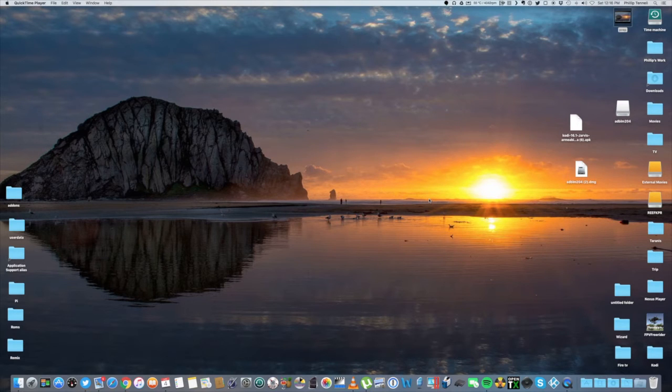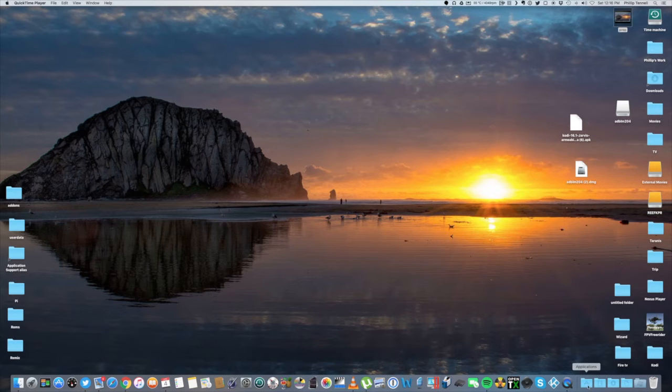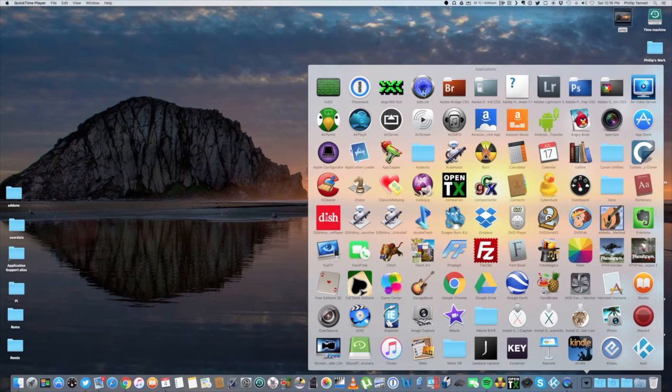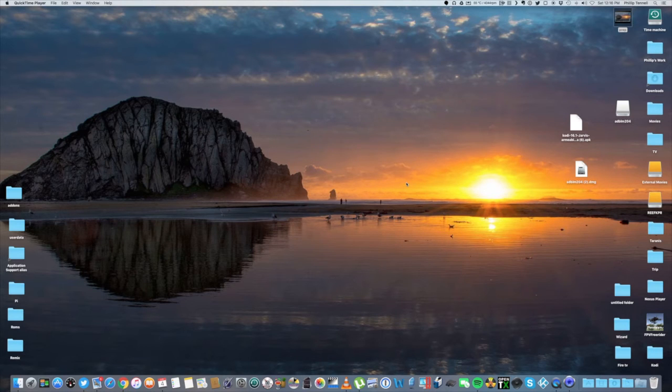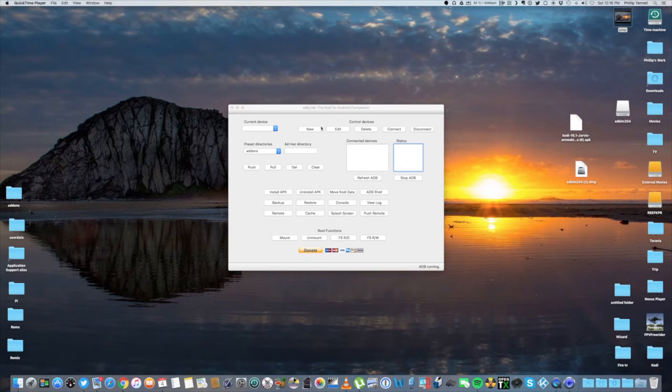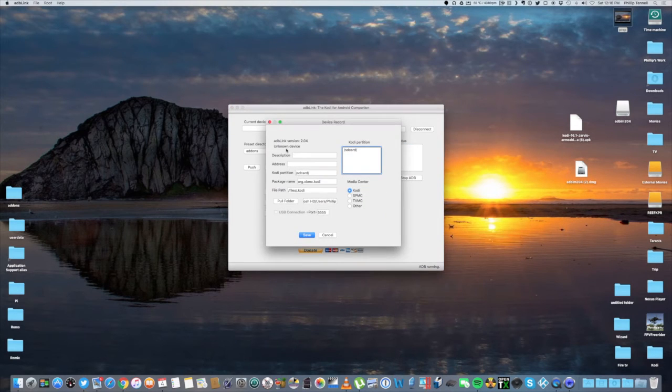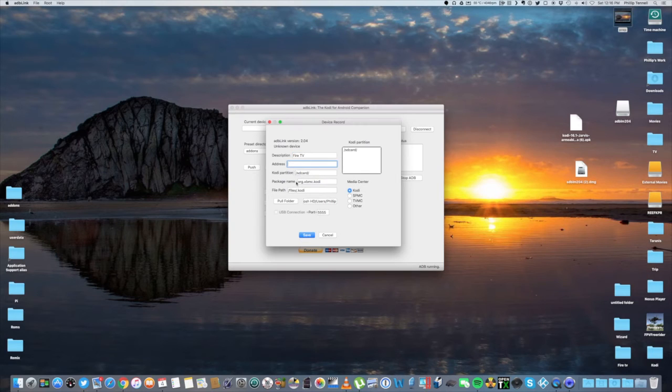Okay, now we're ready to transfer the files and install Kodi. We're going to send it from the computer over to the Amazon device. So what you need to do is open up your applications and open up the ADB link that we installed a few minutes ago. Once the application opens, you're going to click on New. Under Description, I'm going to name this Fire TV. You can name it whatever you want.